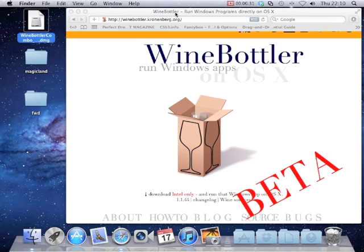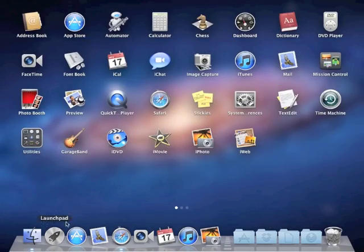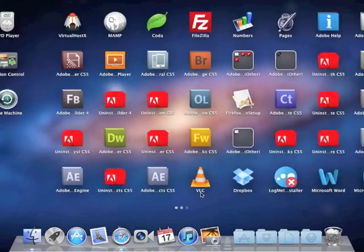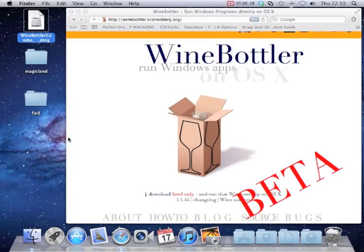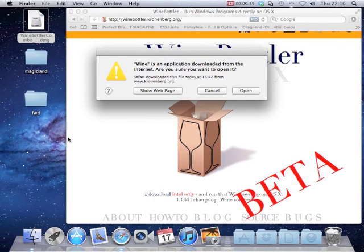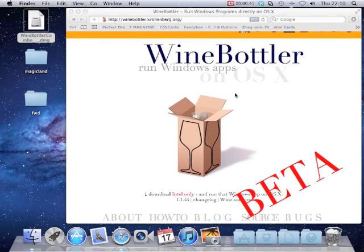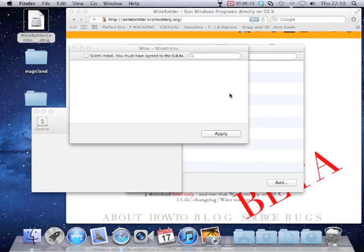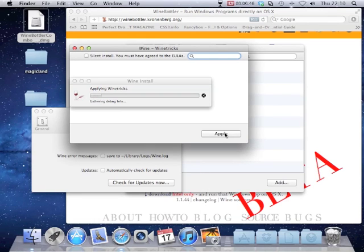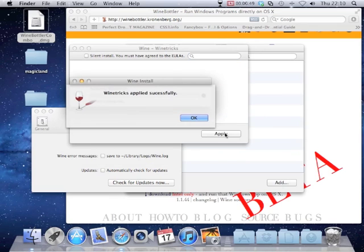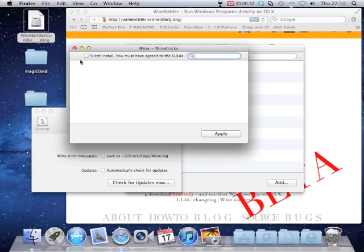Once this is done we are ready to launch Wine for the first time. When it first opens you just need to click apply on this box while it applies Wine Tricks to your system. Once it is successfully applied you can close all these boxes.